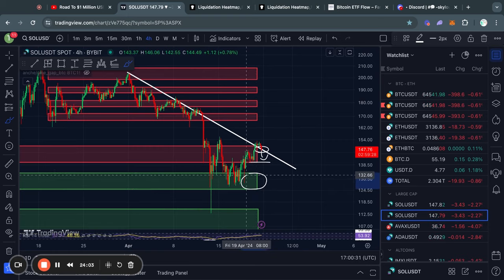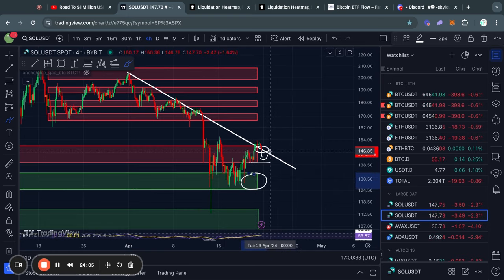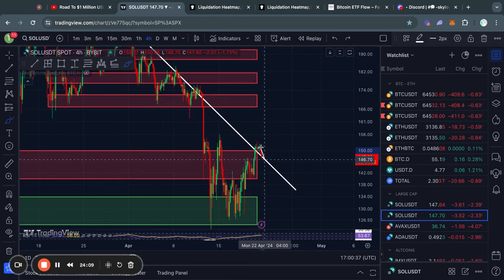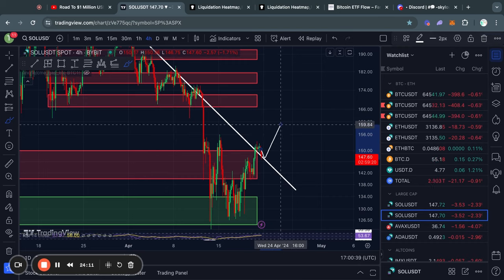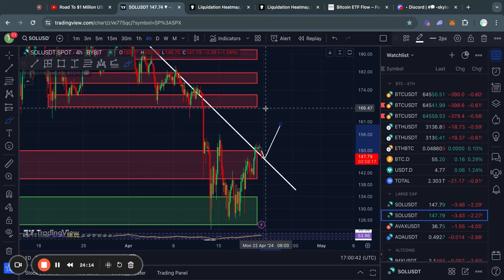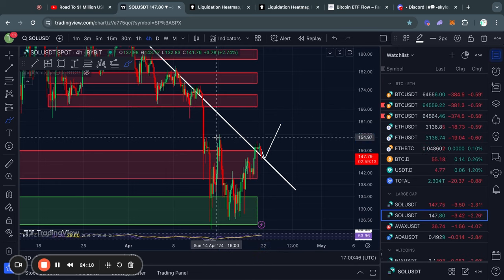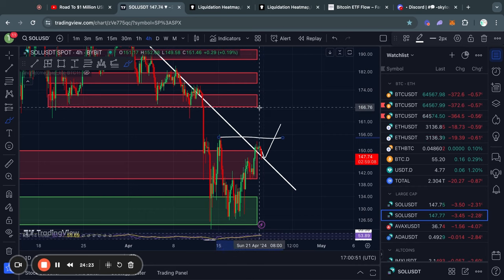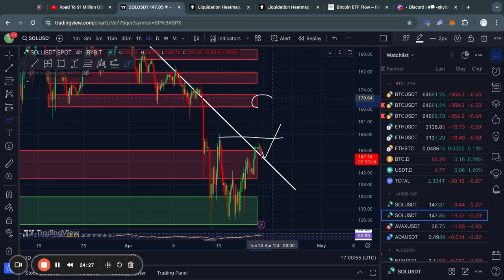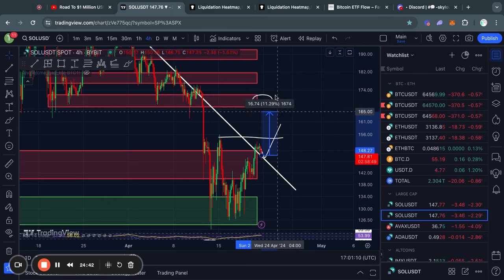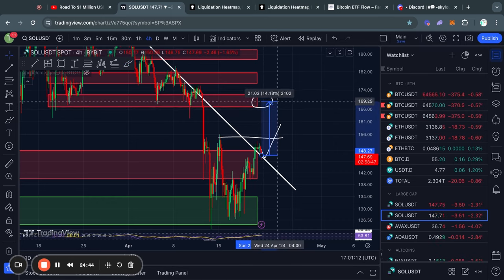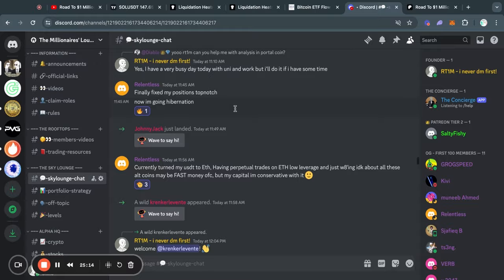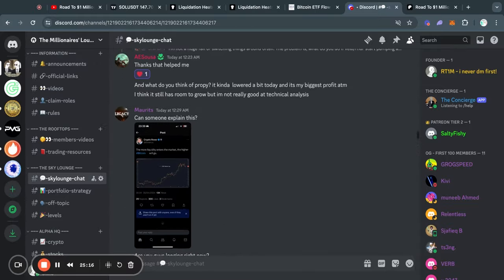If we do get a retest of this trend line and start trading to the upside, I think it can be a pretty explosive move for Solana. After clearing this $155 level, the next big level of resistance is from about $166 all the way up to $171, which is roughly a 13 to 15% move to the upside.